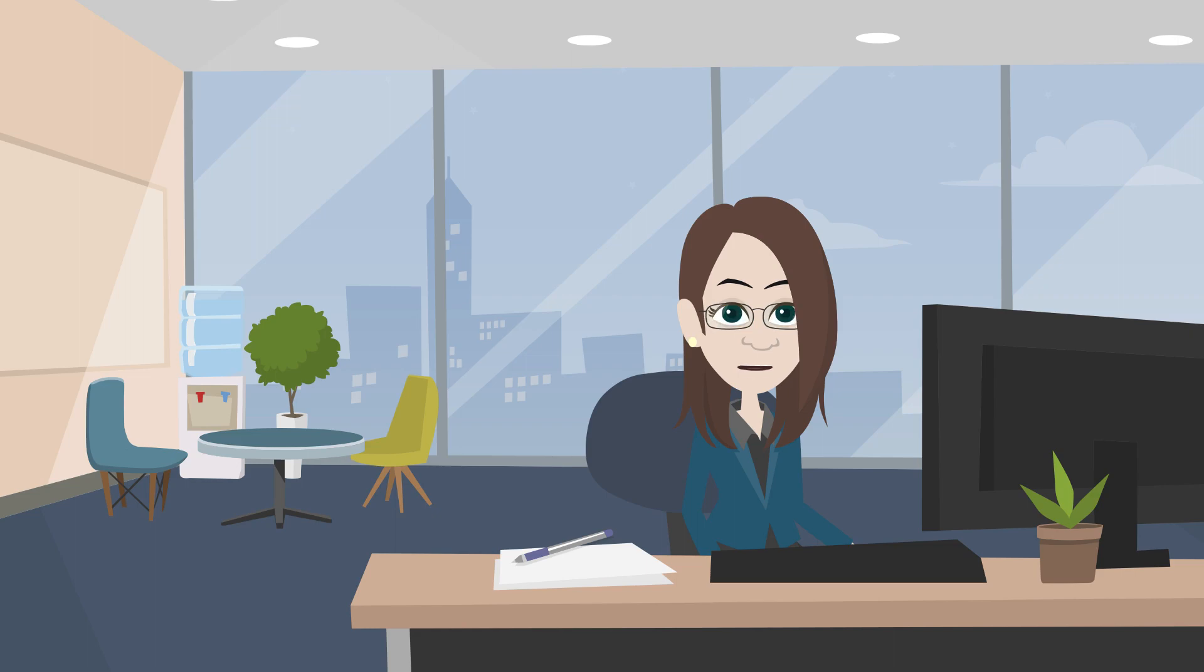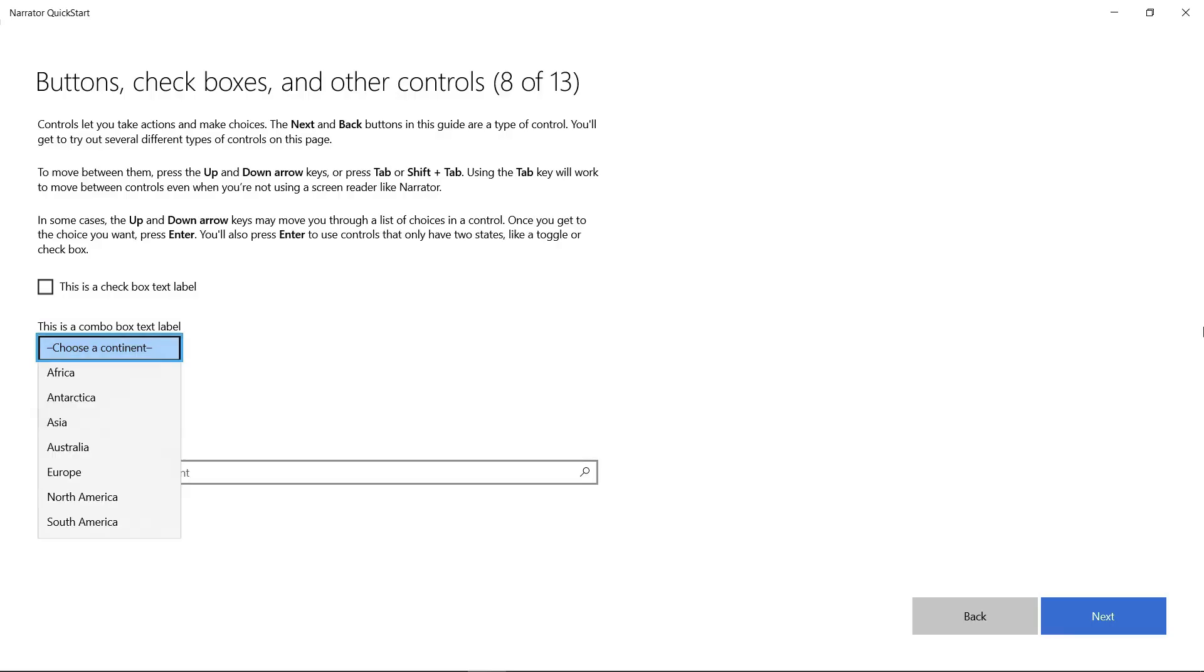Let me try opening it. Choose a continent. One of eight. Selected. Africa. Two of eight. Non-selected.